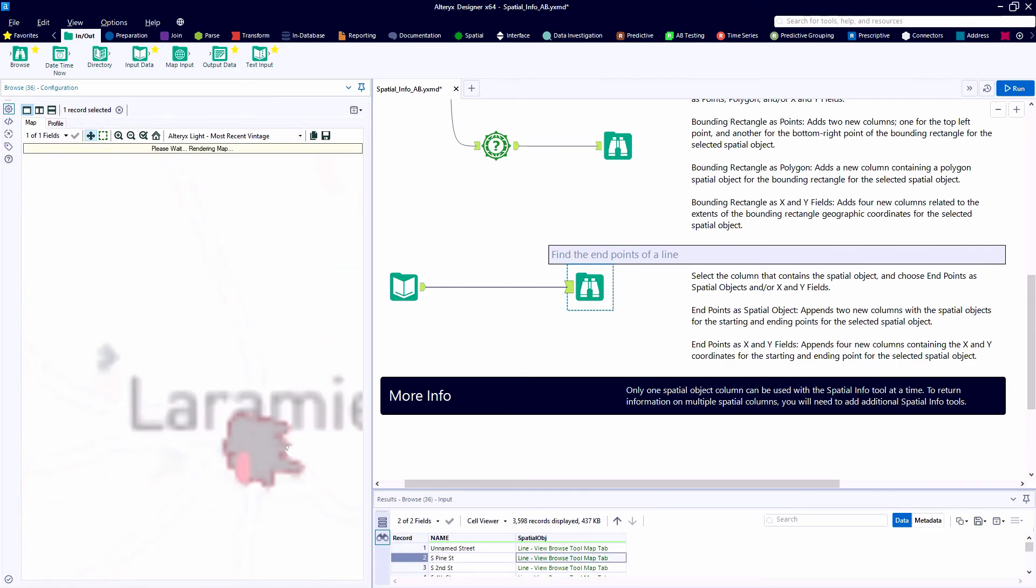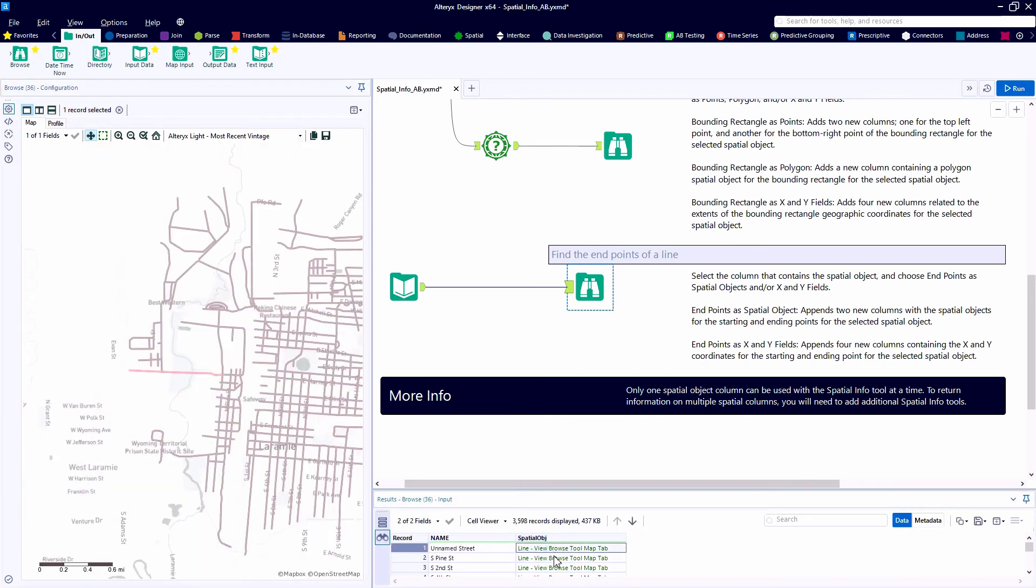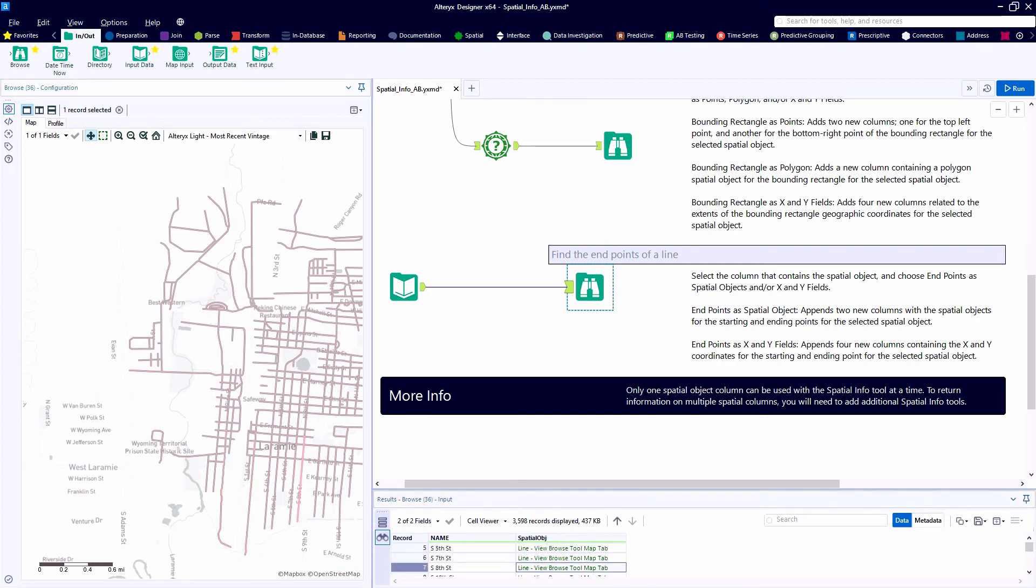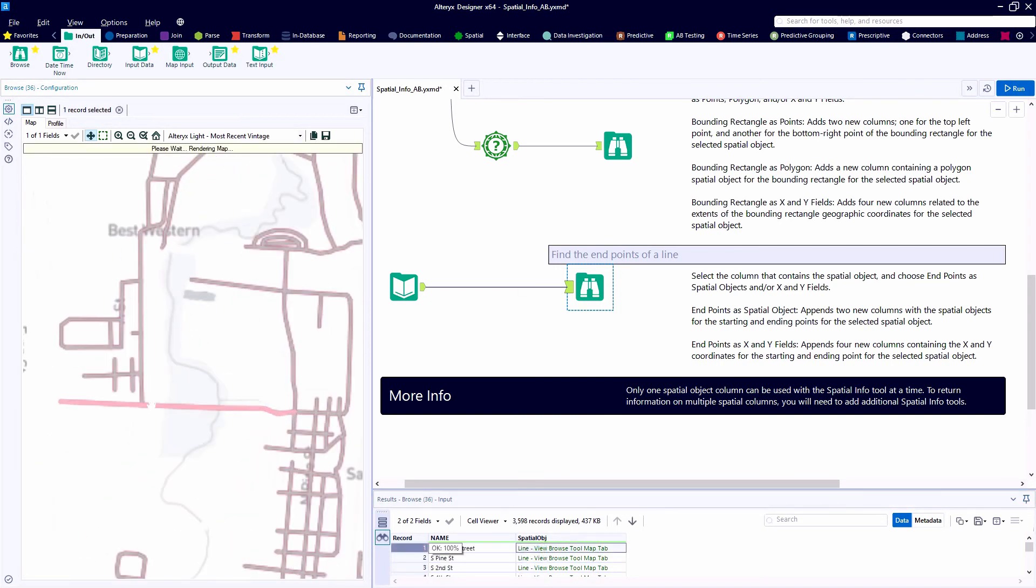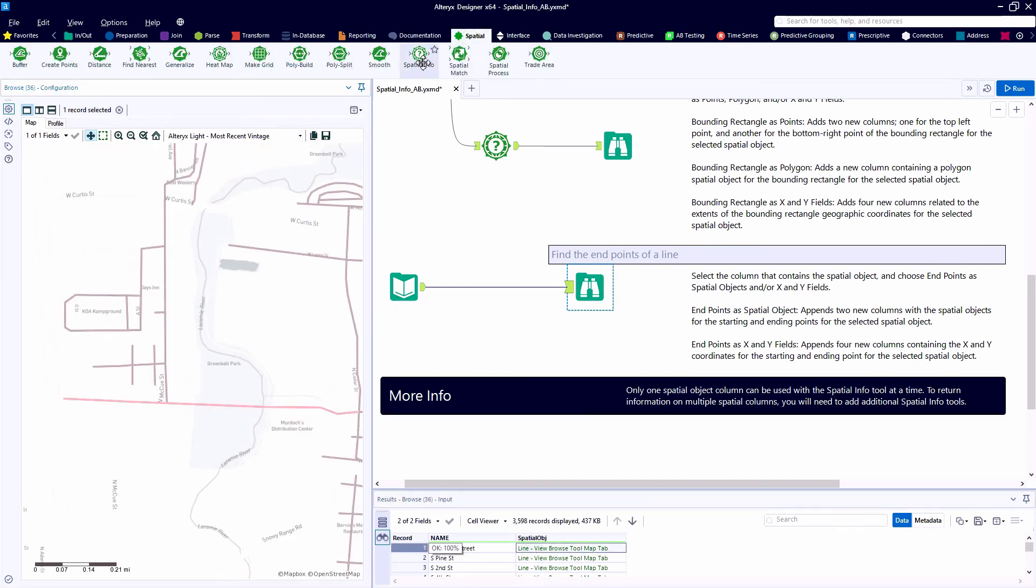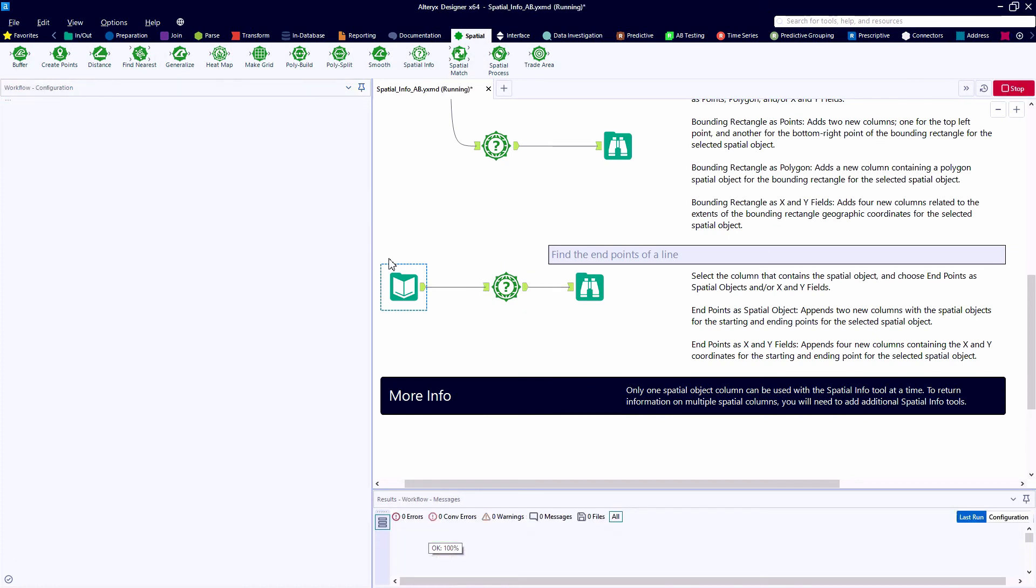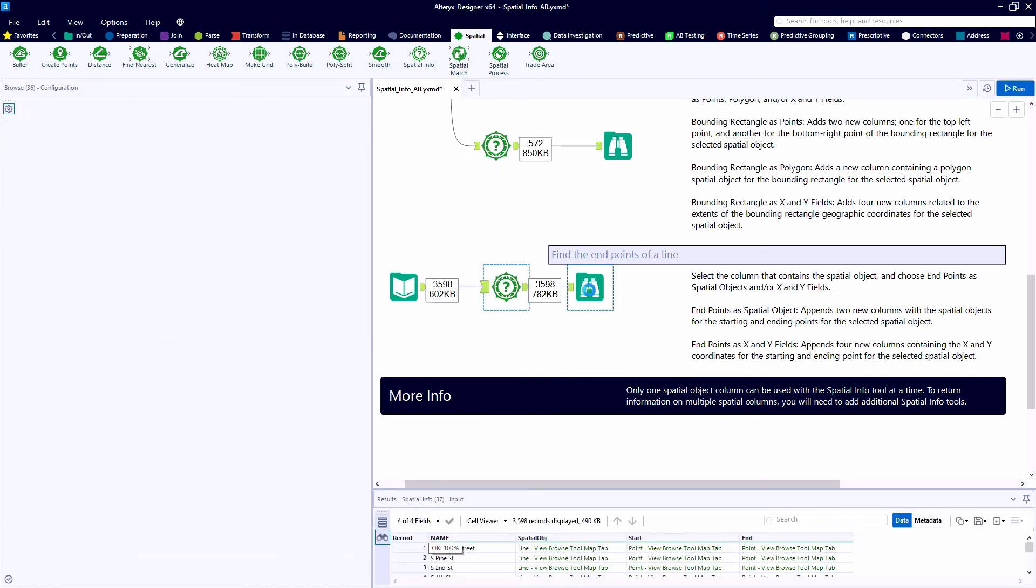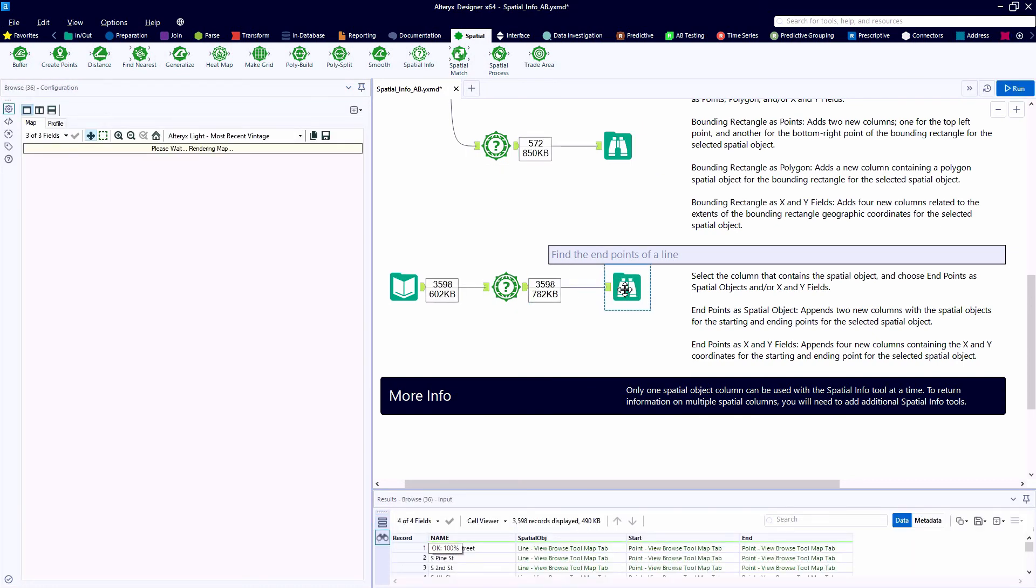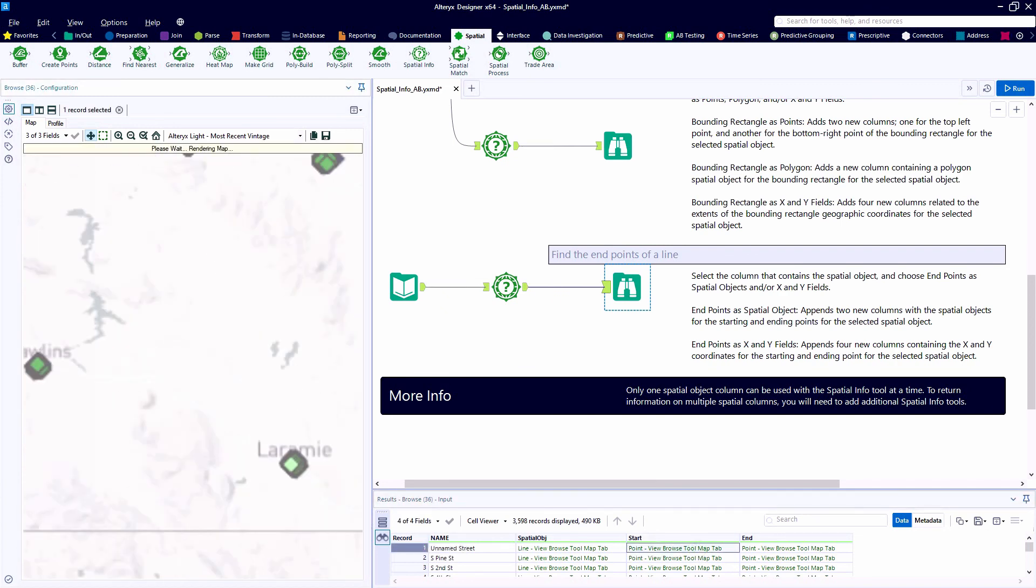So here as we select different records in the results window, the spatial objects will be highlighted. So here's our unnamed street, and it's close to Pine Street. Anyhow, we're going to use the spatial info tool to create end points. So we'll have a start and an end to each of these lines. And we can output these positions as spatial objects themselves. So that's what we have now, and we see the new little diamond indicators.